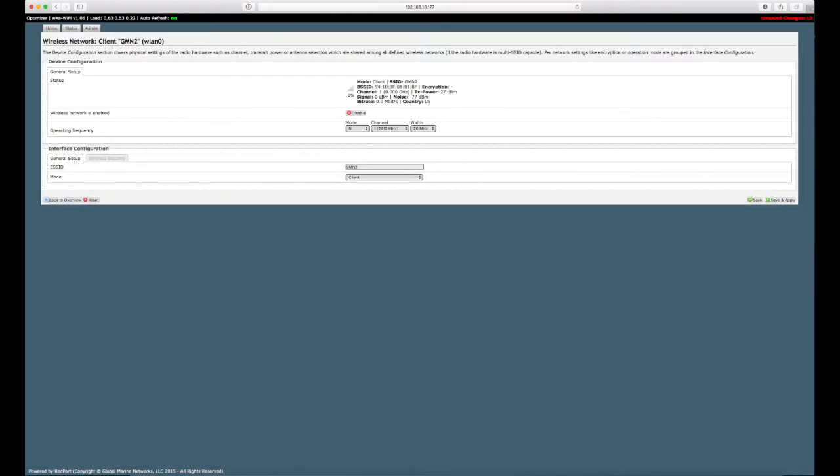After you hit submit, you will be taken to this page. Notice the unsaved changes in the upper right corner. Click save and apply in the lower right hand corner to proceed.